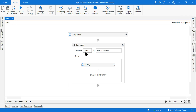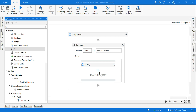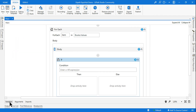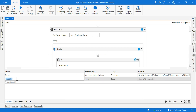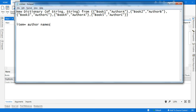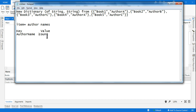Now I will use an if activity, and I'm going to create another dictionary — a temporary dictionary called `tempBooks`. What I need as output is the author name and the count of books. I'll make the author name the key and the count the value. So this new dictionary will be of string type for the key and integer type for the value.